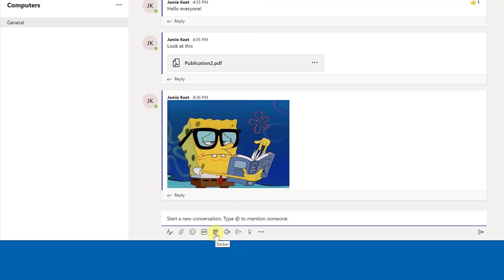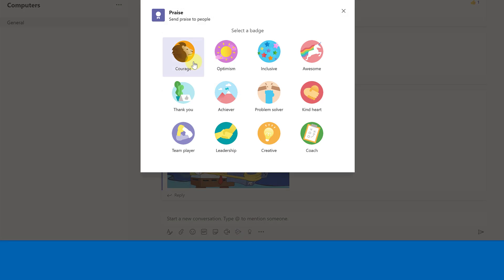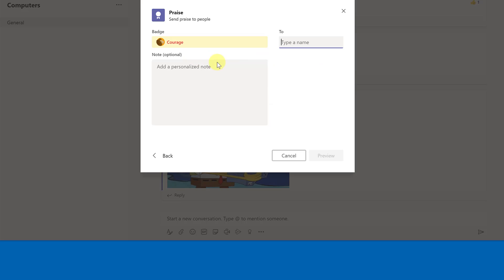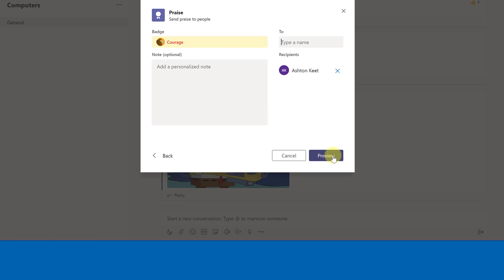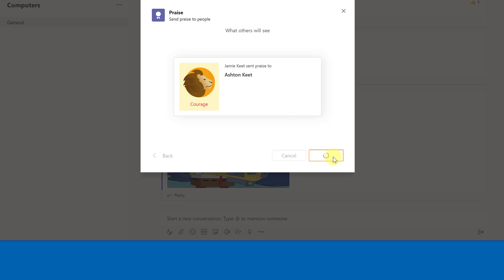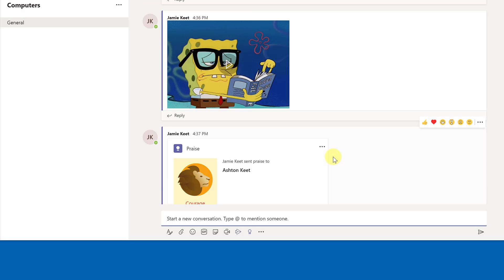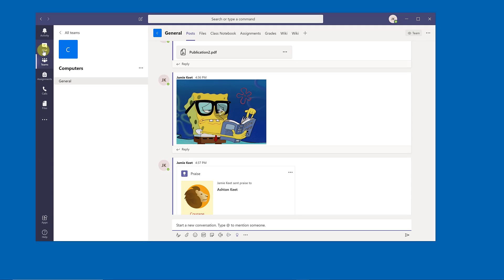You can also add stickers and badges. For example, using the Praise feature you can send a praise badge to a specific student — write a note, preview it, and send it. It's a great way to communicate with class members all in one place, share files, see messaging, and access Meet Now for video conferencing.